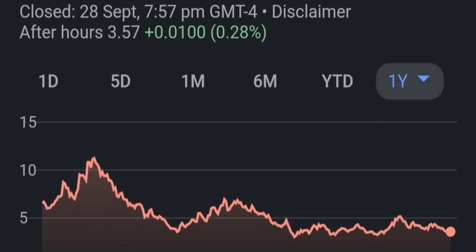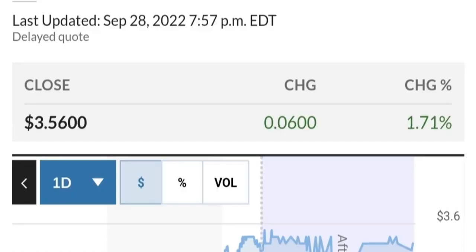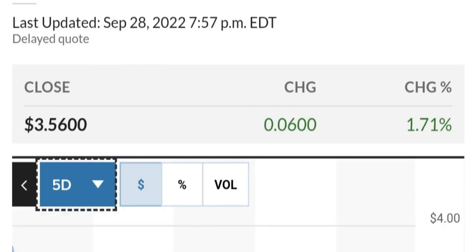The trading volume of FuelCell has recently been 22.7 million shares, compared to an average volume of 25 million shares over the previous 52-week period. Its price has fluctuated between $4.83 and $29.44.